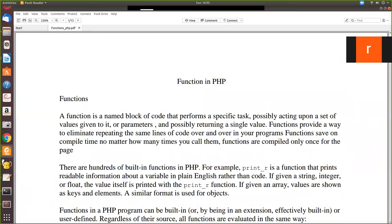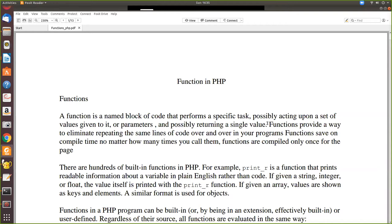In this video we are going to see functions in PHP. A function is a named block of code that performs a specific task, acting upon a set of values given to it. It may or may not return a value — mostly functions return a single value. Functions provide a way to eliminate repeating the same line of code over and over in the program.